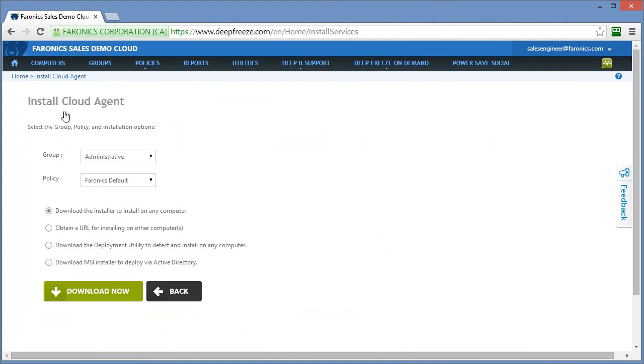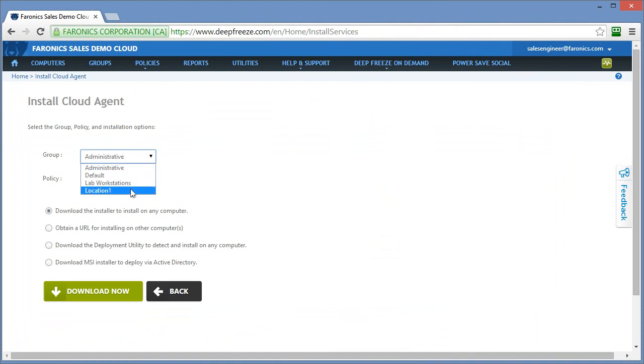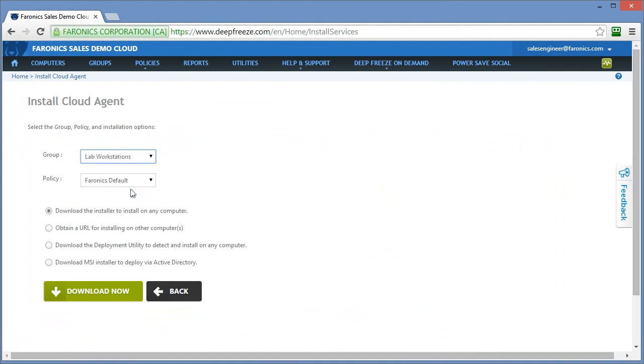First and foremost towards the top we have the ability to automatically specify a group that the computer that we install the software on will automatically be assigned to. So in this case I've got four groups, the default group is the one that's created automatically but I've got an administrative, a lab workstations and a location one group. So in this case what I'll do is I want to ensure that when I install the software on the computer it's automatically assigned to my lab workstations group.